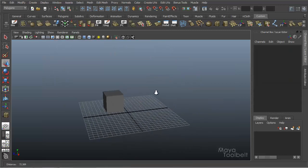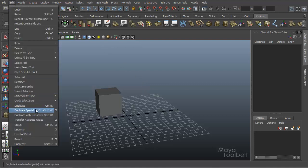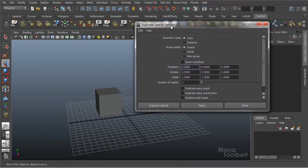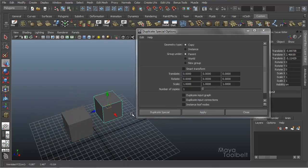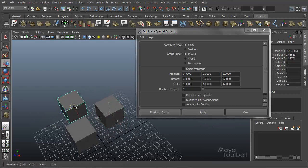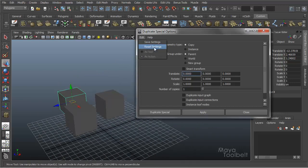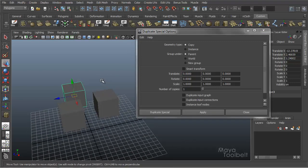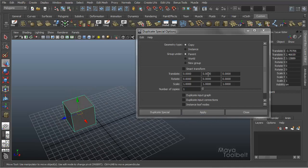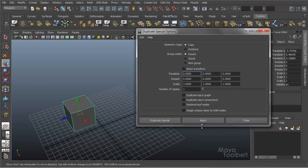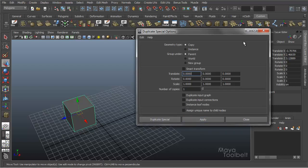Let's delete all those. Now we'll look at Edit Duplicate Special, which is Control Shift D. It has lots of options. Edit Reset — so these are our default options. If we simply select our cube and hit Apply, we'll create a second cube. The default reset settings for Duplicate Special is essentially just your standard duplicate — the same as Control D.